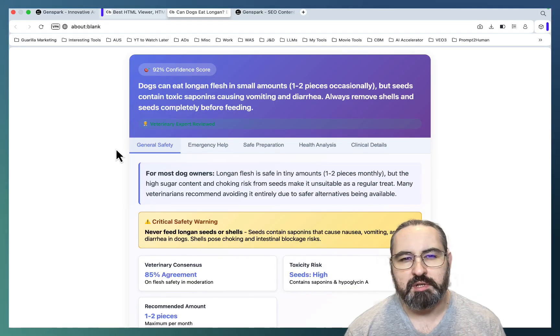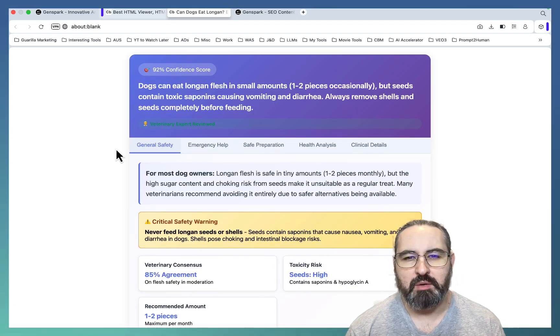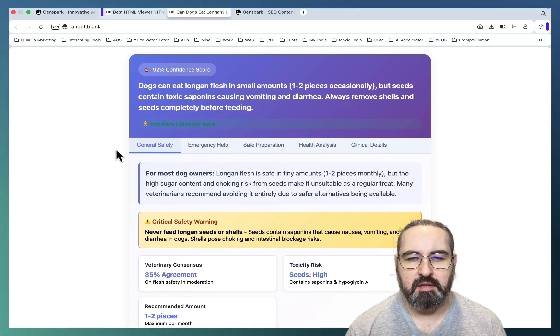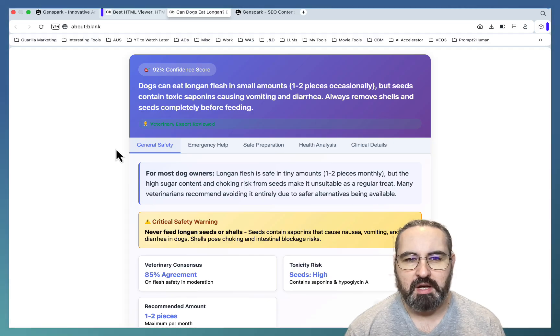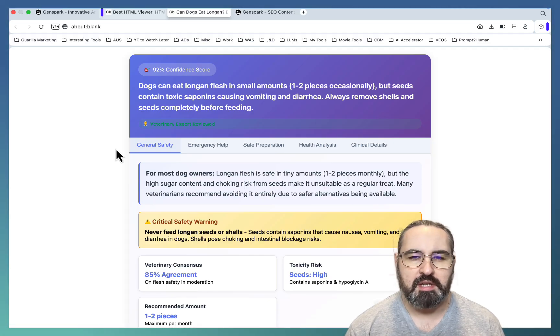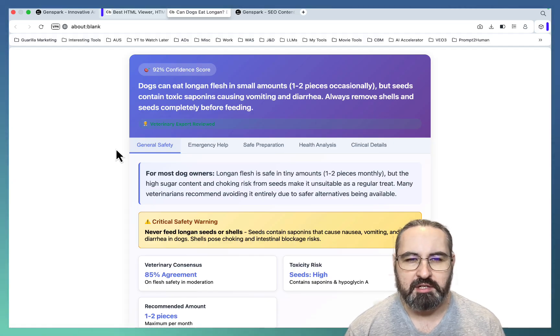Hey guys and welcome to Words of Scale. What you're seeing on the screen may very well be the future of getting into the AI Overviews. I call it a dynamic answer block.